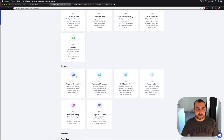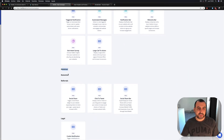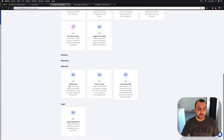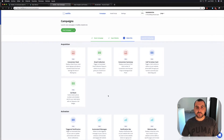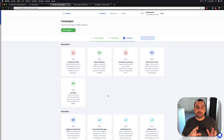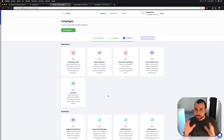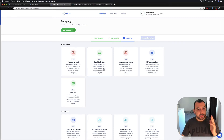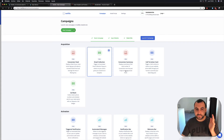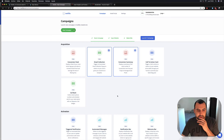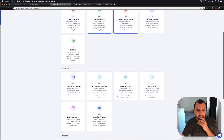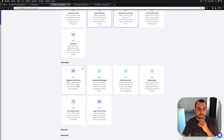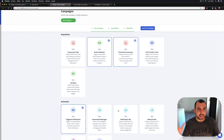Other things available include activations, revenue — nothing there yet — retention coming soon, referrals, legal, and other good stuff. For the test, I found out you can select as many widgets as you want. I'm going to select email collection, conversion summary, and an activation widget. I'm new to this app — we are doing this together and you're checking it out for yourself. I've selected these three and I'm going to launch the campaign.